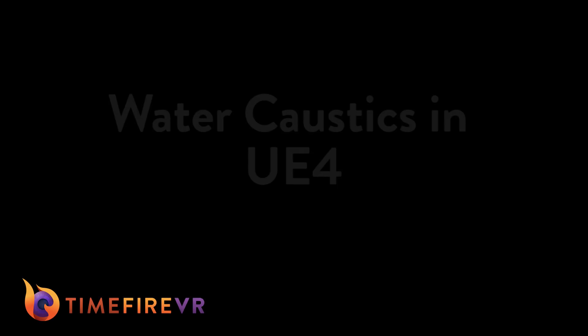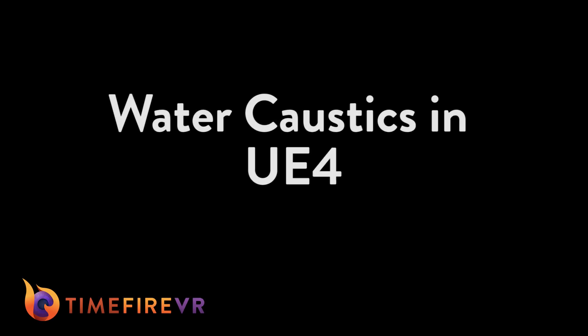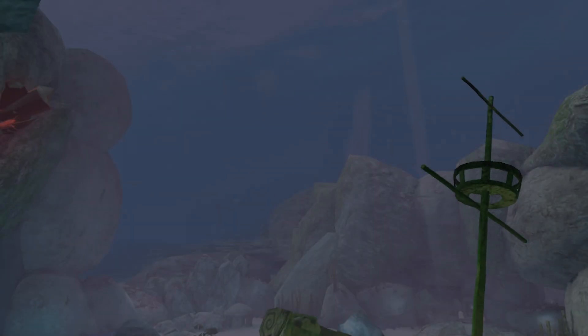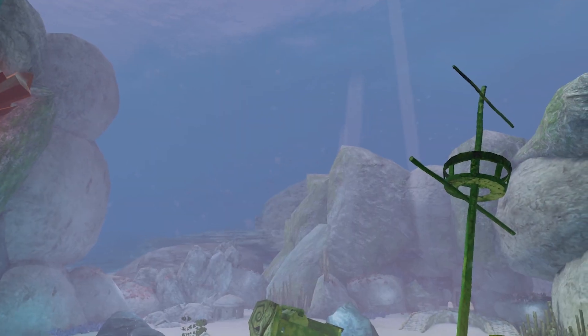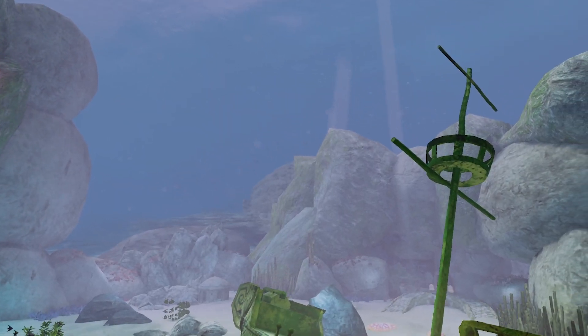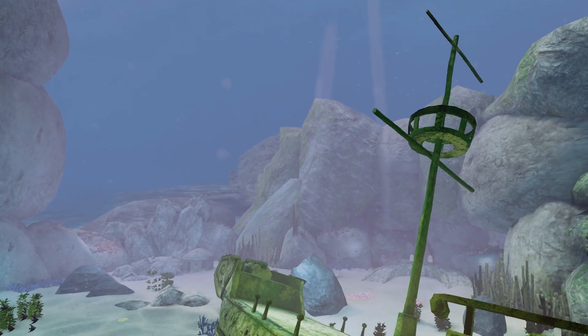Hey guys, this is Ariana from Time Fire, and today I'm going to show you how you can create the illusion of water caustics using a light function to fake the appearance of light refracting through water in your scene.